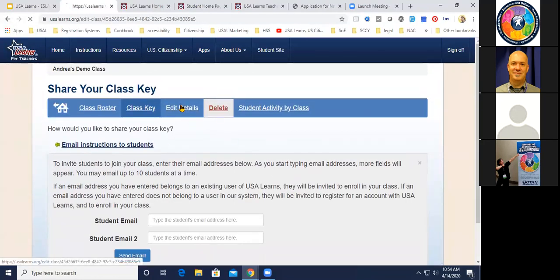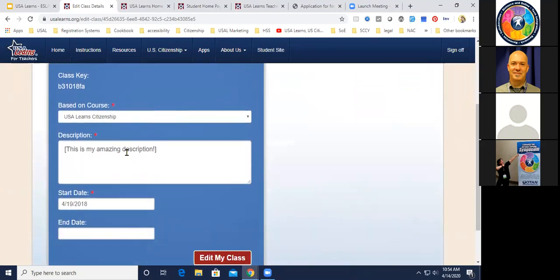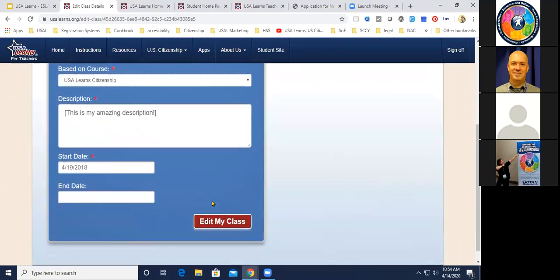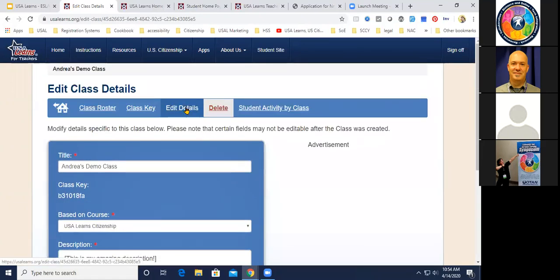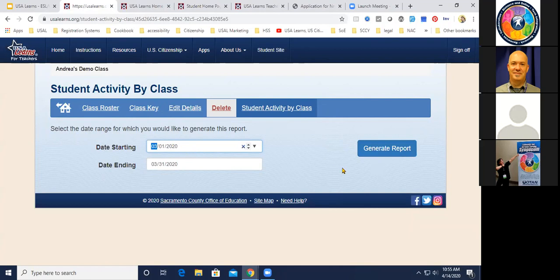Under 'Edit Class Details' I can change the name of my class or its description. And there's a 'Delete Class' option — but before you delete, be really, really sure you want to because once you delete it, it's truly gone. For 'Student Activity by Class,' I can put a start date and an end date and hit 'Generate Report.' This shows a report of my students' activities by class. It can be downloaded as a CSV file, and people often copy this table into Excel to do more with it.